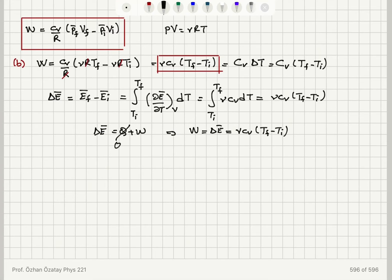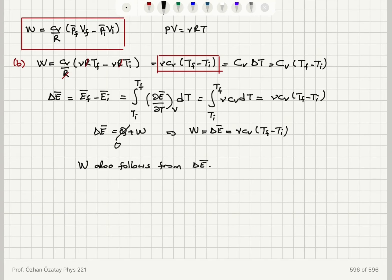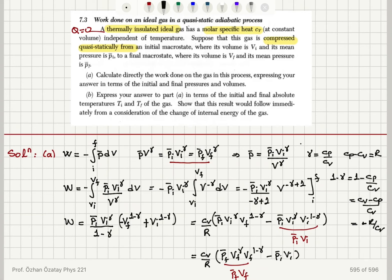So we see that this result also follows from a consideration of the internal energy of the gas: with an adiabatic process, the work done equals the change in mean internal energy. To recap: for an ideal gas undergoing a quasi-static adiabatic process, the work done on the gas is minus the integral of p̄ dv. The adiabatic condition gives p·v^γ = p_initial·v_initial^γ = p_final·v_final^γ, where γ = cp/cv and cp − cv = r, so 1 − γ = −r/cv.